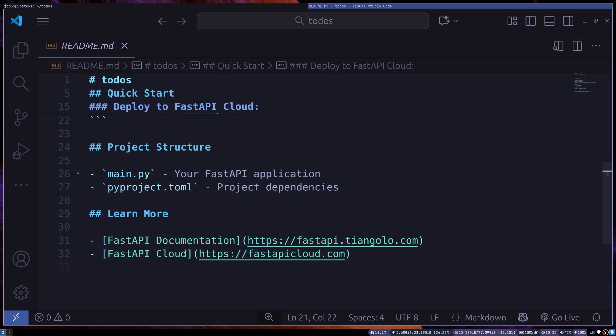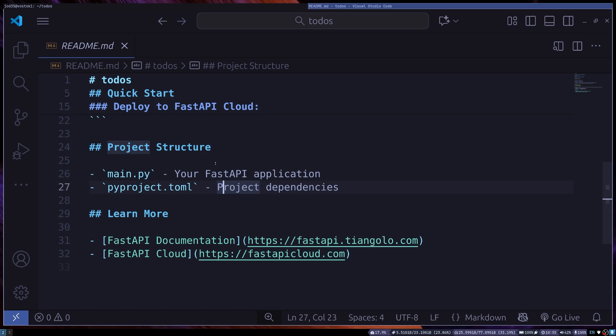We have the project structure containing the files. So we have main.py and pyproject.toml. And those are the only files we have in here. So this is just a very interesting way, a very simple way in which you can get up and running with your FastAPI project without having to configure everything from scratch, which I think is a very good idea.